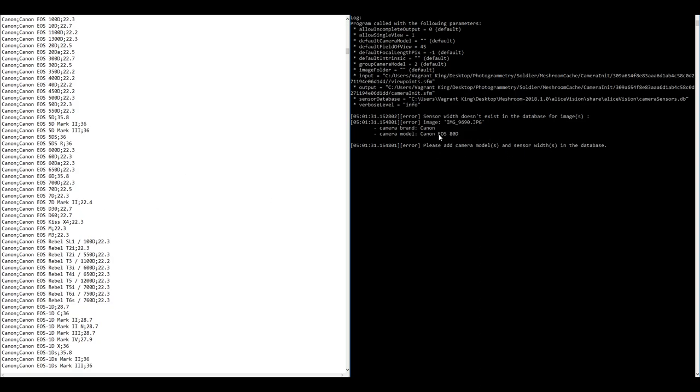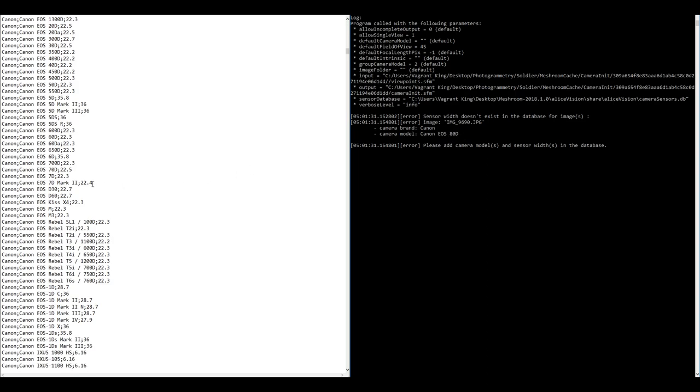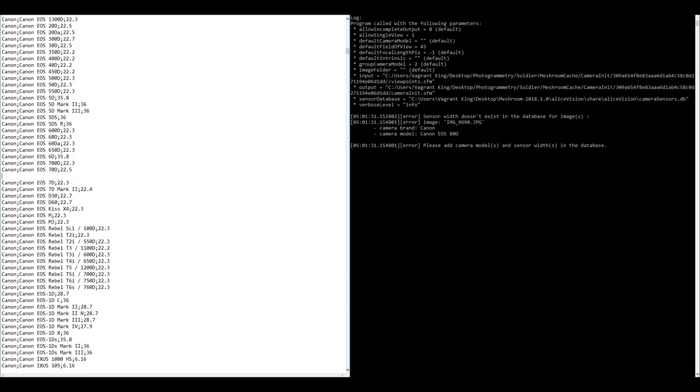So we're looking for the Canon EOS 80D which is the Canon camera that I use to shoot these photos and I think I'm going to place this entry here, really you can append it to any part of this file but I like to stay organized, so I'm going to hit enter and I'm going to start entering that data here. EOS 80D.